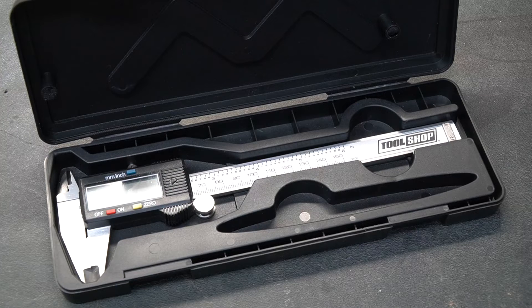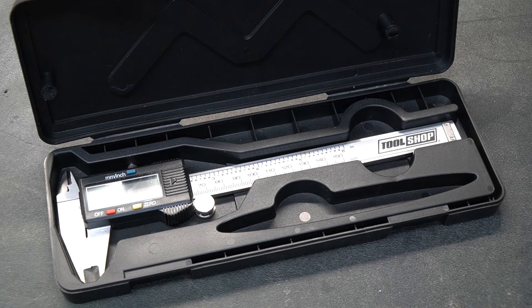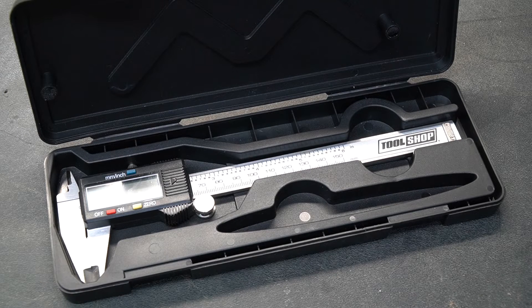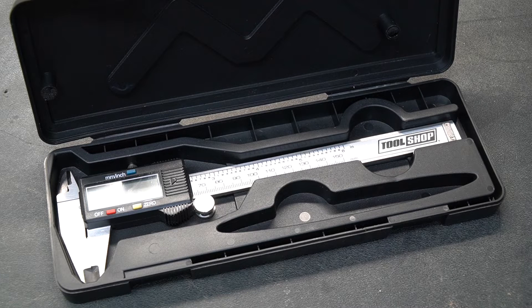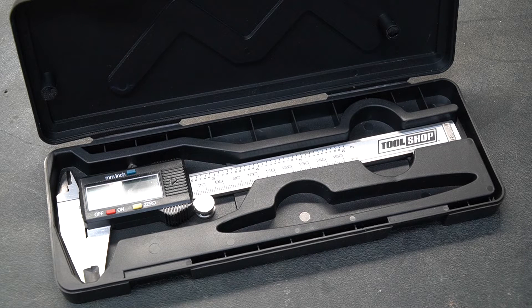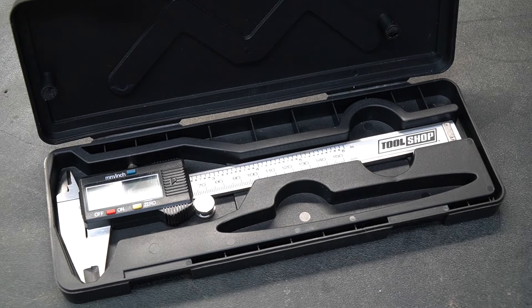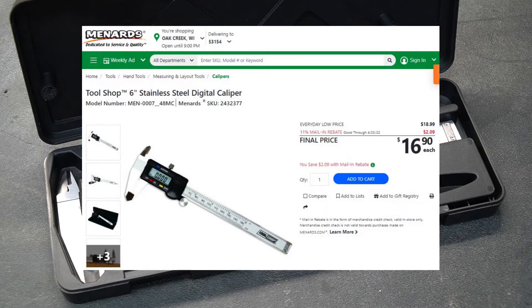The digital calipers that I've been using are made by Tool Shop and you can find these calipers under many different brand names. Pretty much they're all just kind of copied clones. These work really well. They're inexpensive and I bought these from Menards.